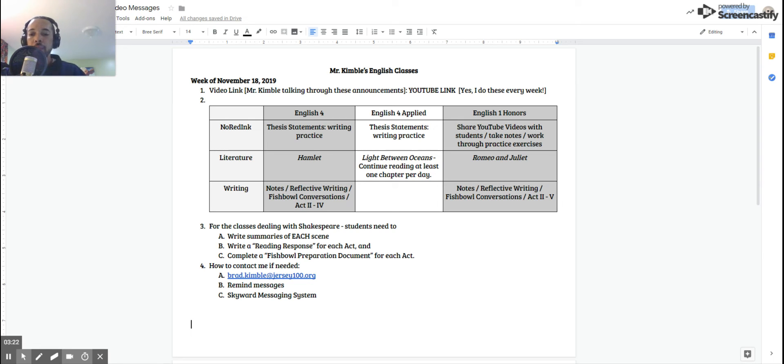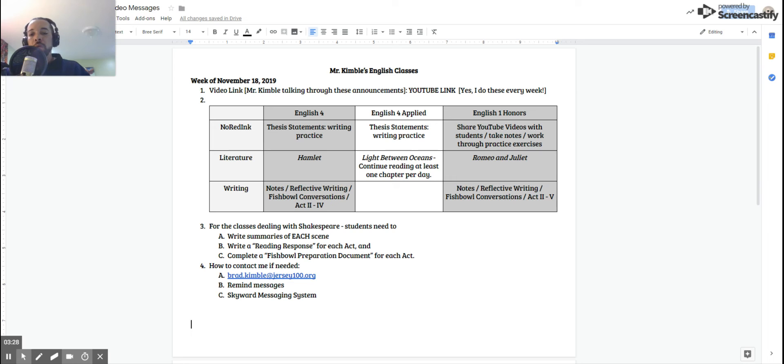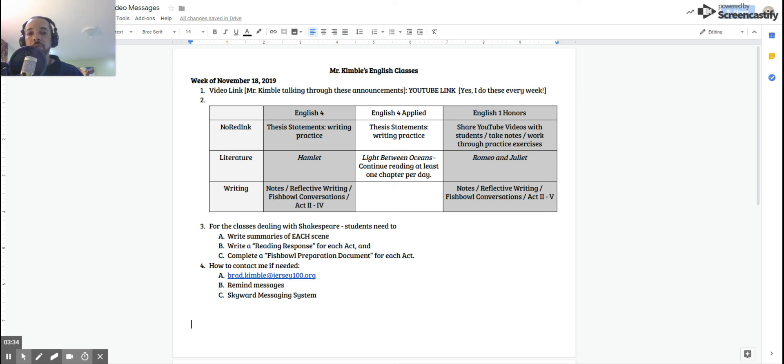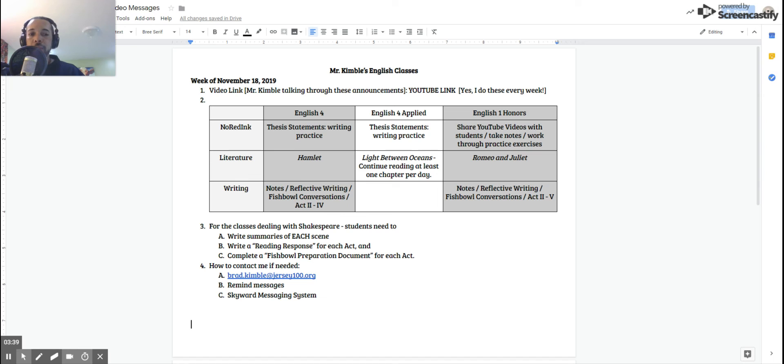And then your reading response and fishbowl preparation only deal with an act. So five total reading responses and five total fishbowl preparation documents is what you're going to be doing this week. That's really it. I mean, it sounds really simple, but there's a lot inside of each of those assignments.